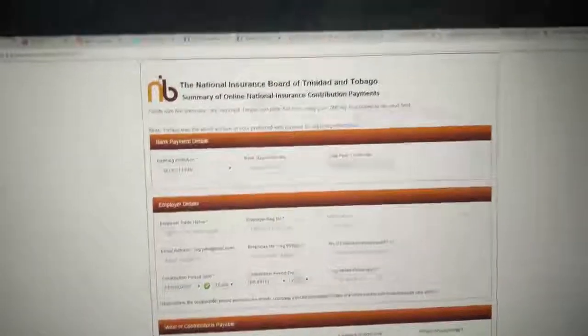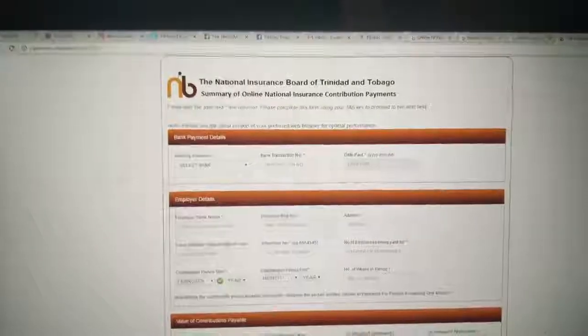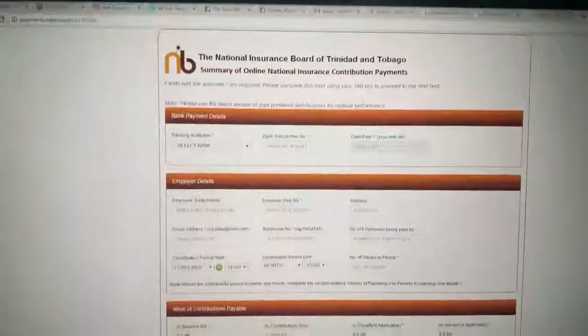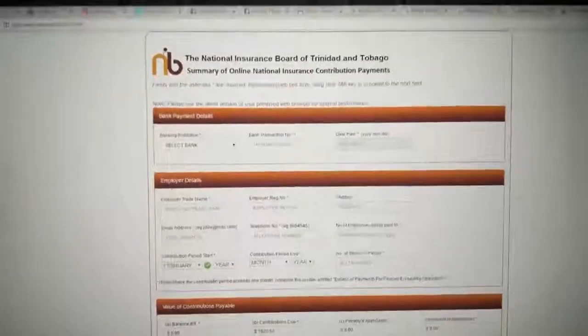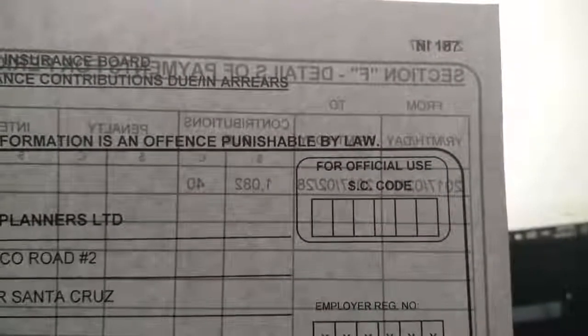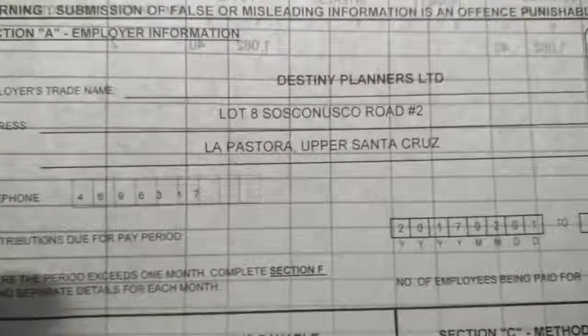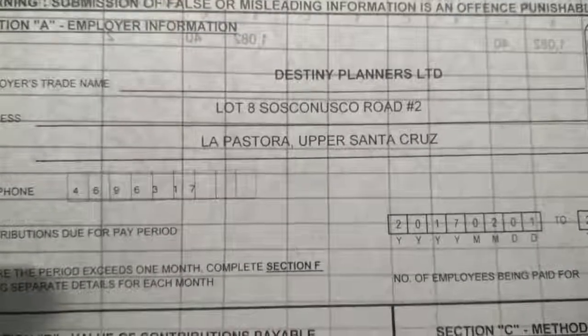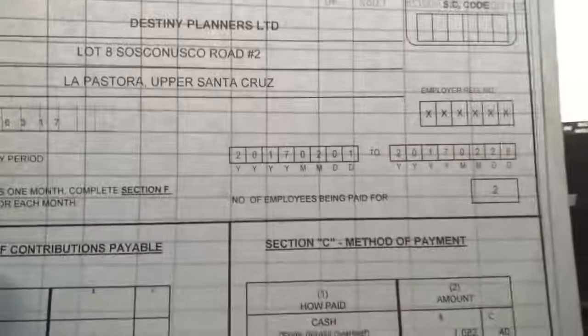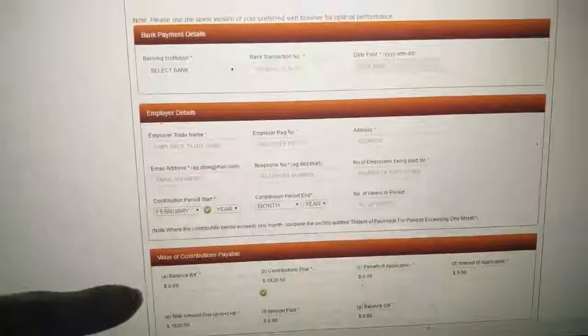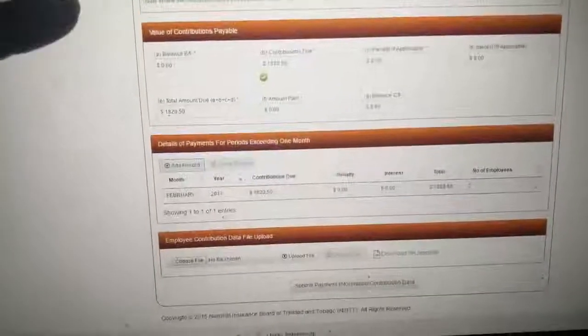Now this form that you're filling out comes to be is a replica of the same, let me fit it a little closer, the NI 187, which is the same information here, which you will have the company name, address, the period they're paying for, the company number at the top there, and the amount. So that's just a duplicate, digital duplication of what is there.